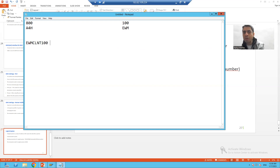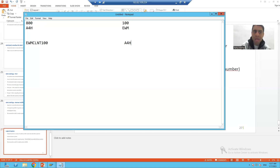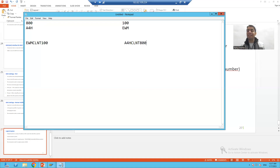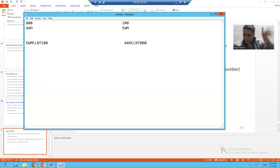Vice versa, if we want to define our system from the partner side, we would simply define A4H, then use the word CLNT, then the client 800. So A4HCLNT800 is how you give a unique ID to the partner communication system in SAP.